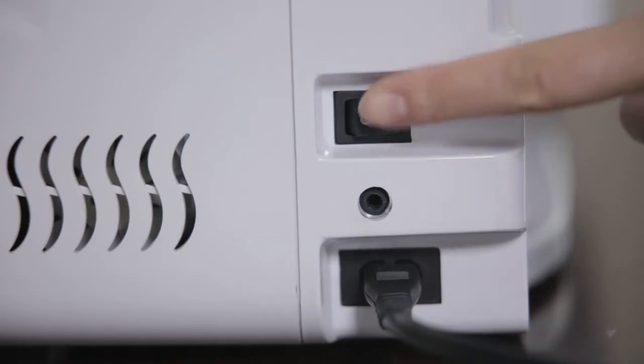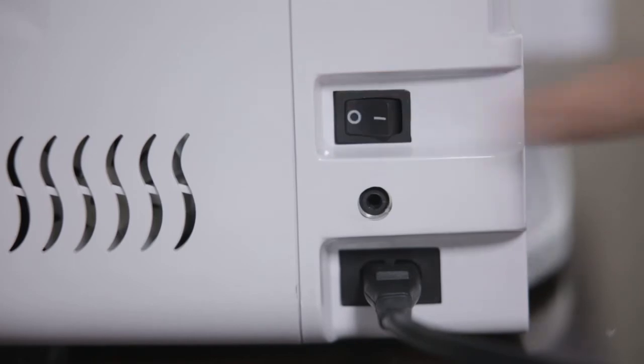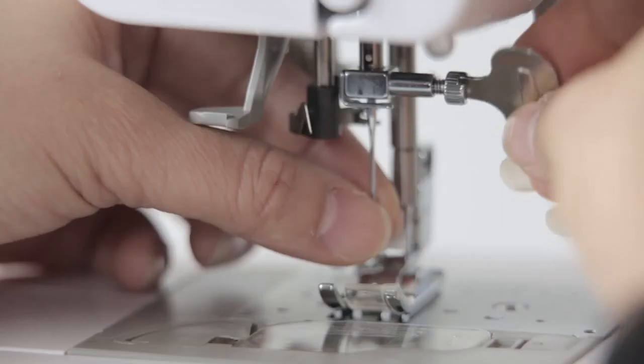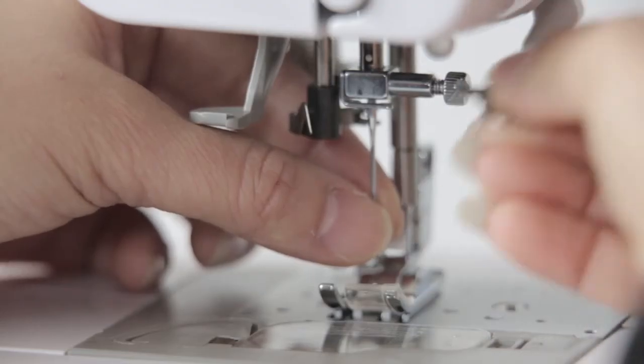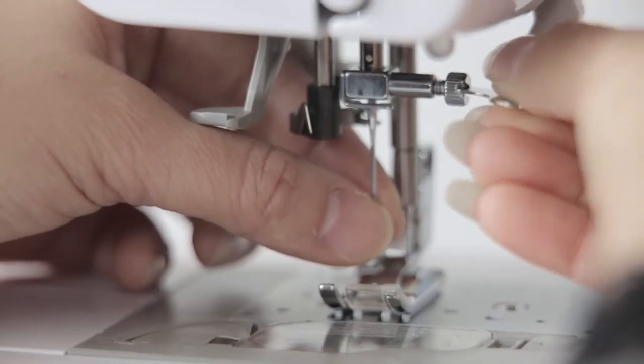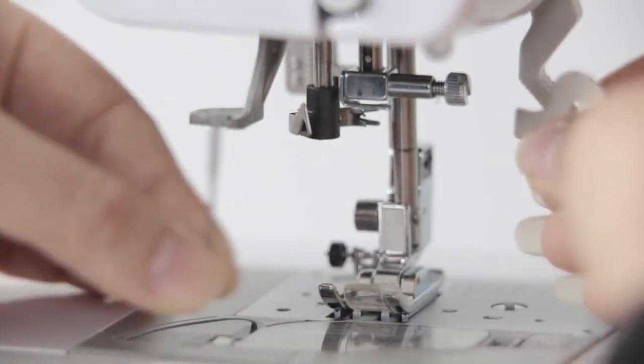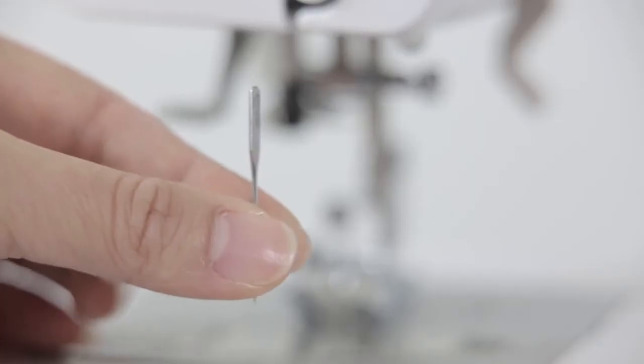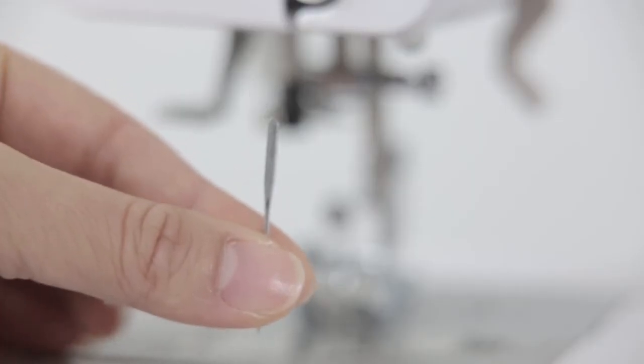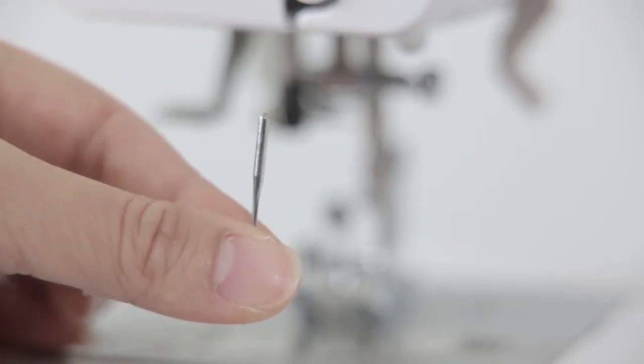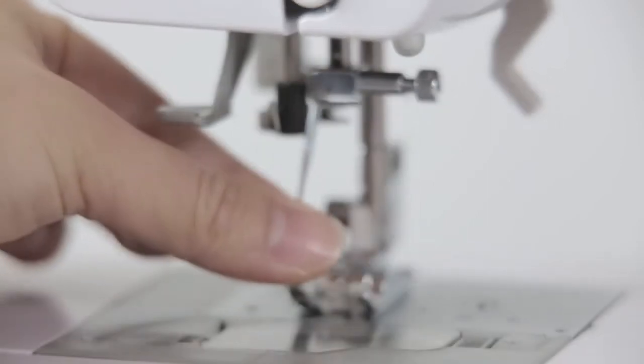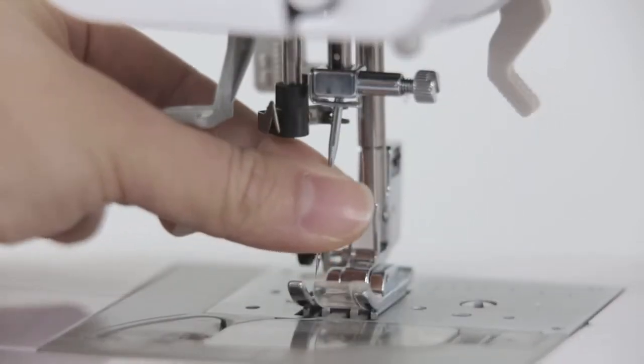Replace needle. Power off. Loosen the fastening screw with the screwdriver. Take out the needle. When installing, the needle should be backward and need to be pushed off to the top.